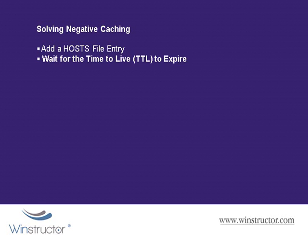The second option is to wait until the time to live on the cache record is up and the record expires and then it will be deleted from our cache. Now sure this will work too, but who wants to sit there and wait, especially if you need to access this server now.